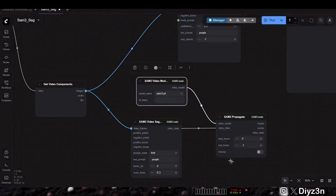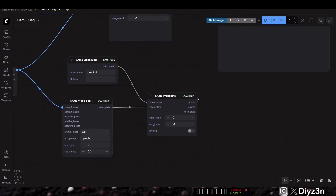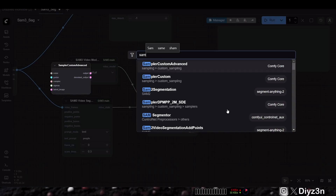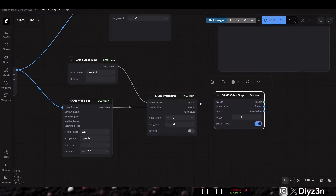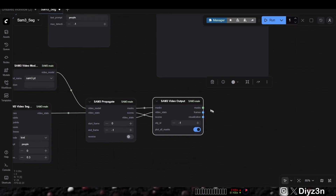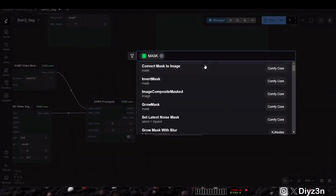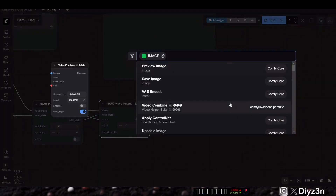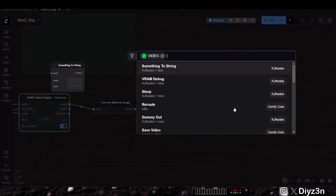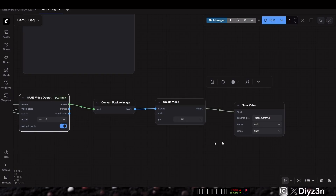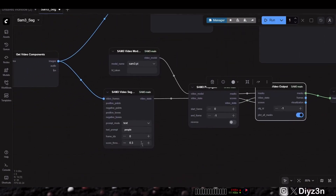After that, we use SAM3 Propagate — we need this node. Then we have Load SAM3 Video Model — not the regular one, but it uses the regular model file. Then we go with SAM3 Video Output. That's all — a very simple setup. You connect these three outputs to the video input, convert the mask, and create a video using the batch mask. Then save the video.